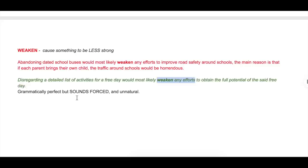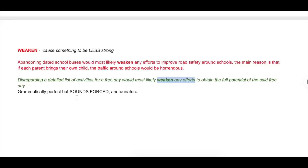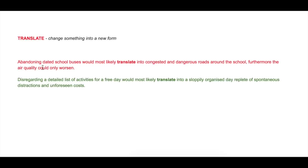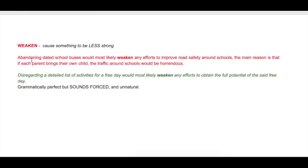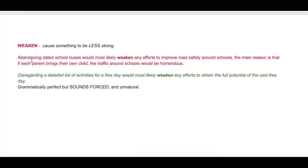'Translate': 'Abandoning dated school buses would most likely translate into congested and dangerous roads around the school; furthermore, the air quality could only worsen.' This verb is quite straightforward and very useful because it's versatile — you could use it in a lot of different essays. The first four verbs work well for discuss-both-views, give-your-opinion, and advantages-and-disadvantages essays.